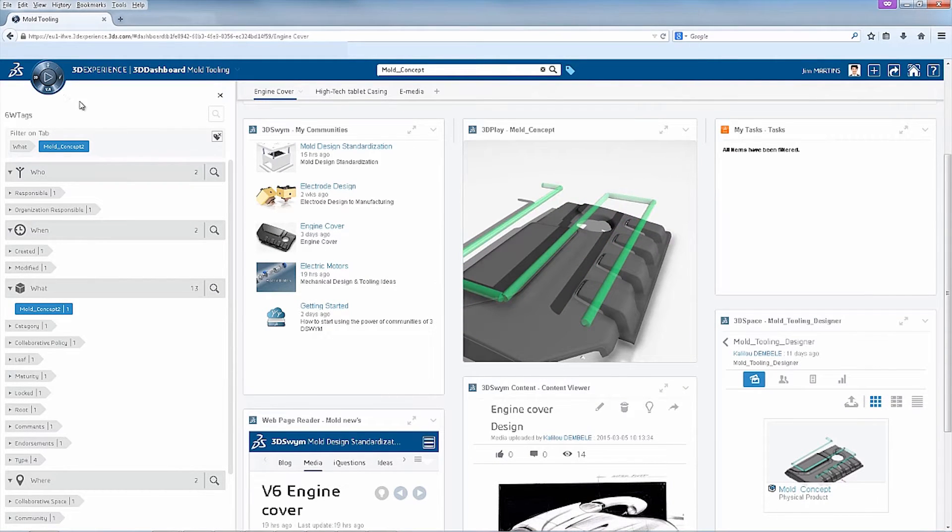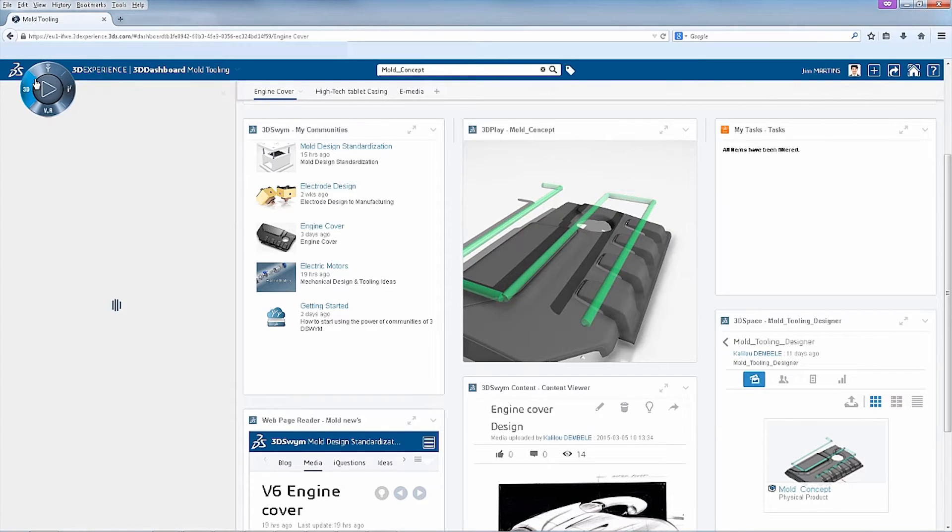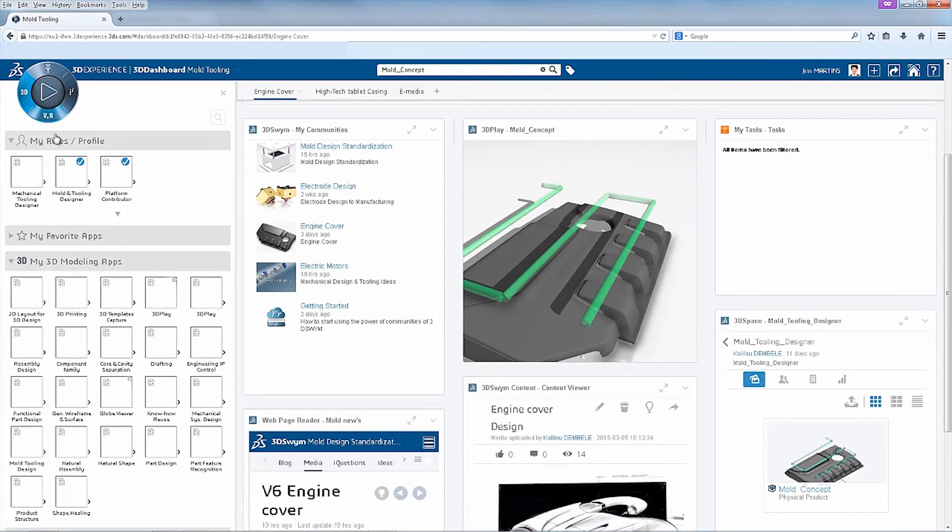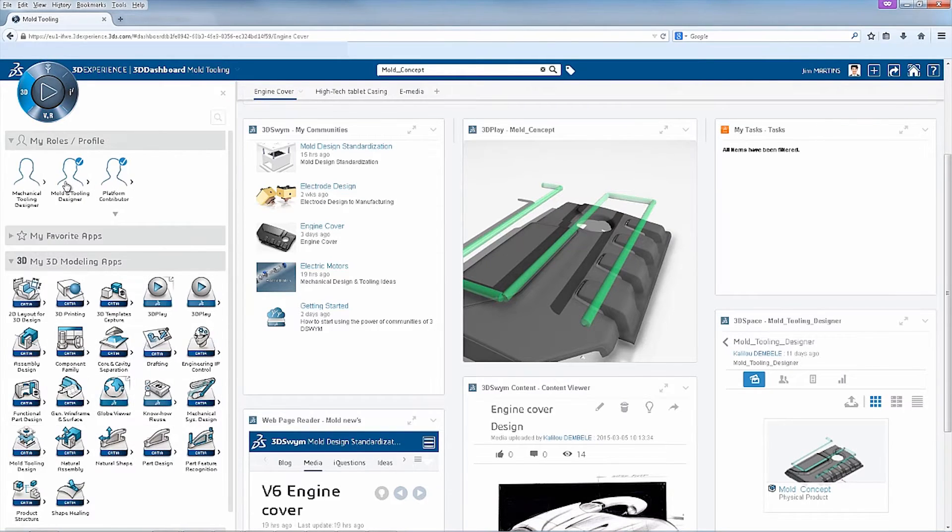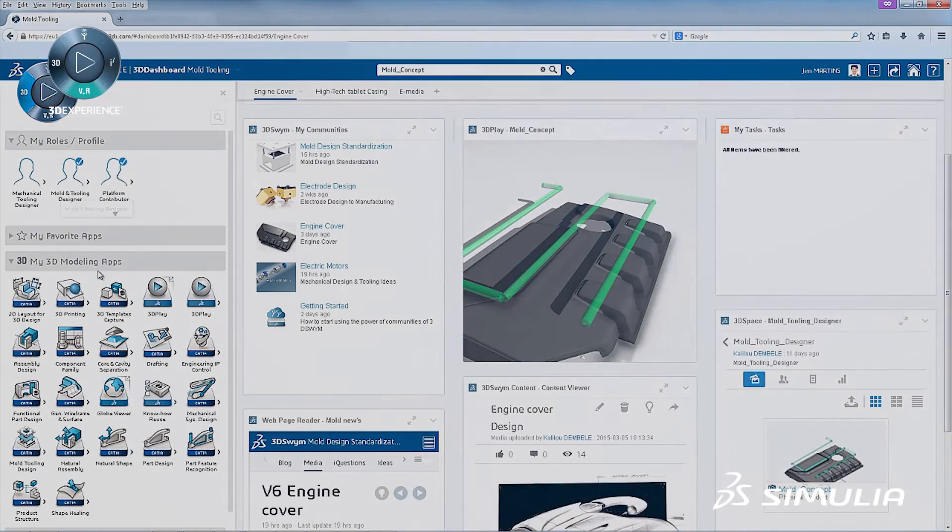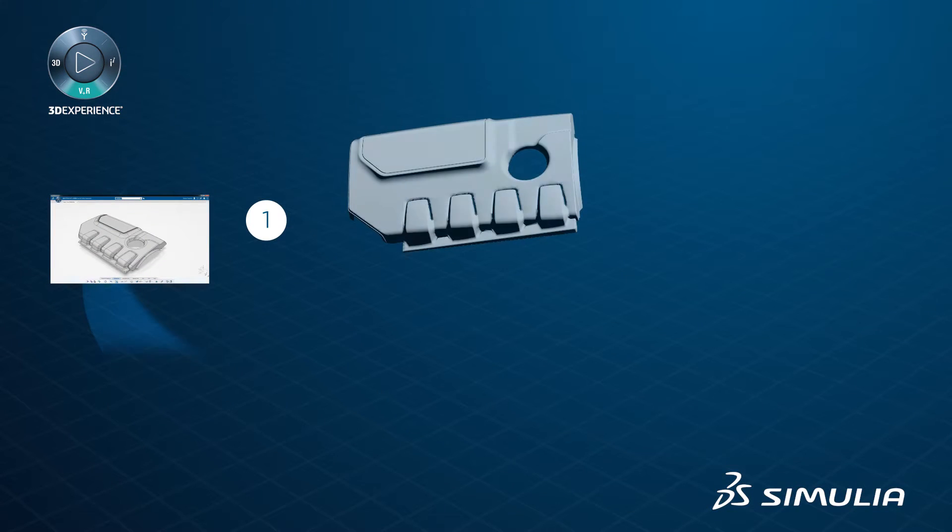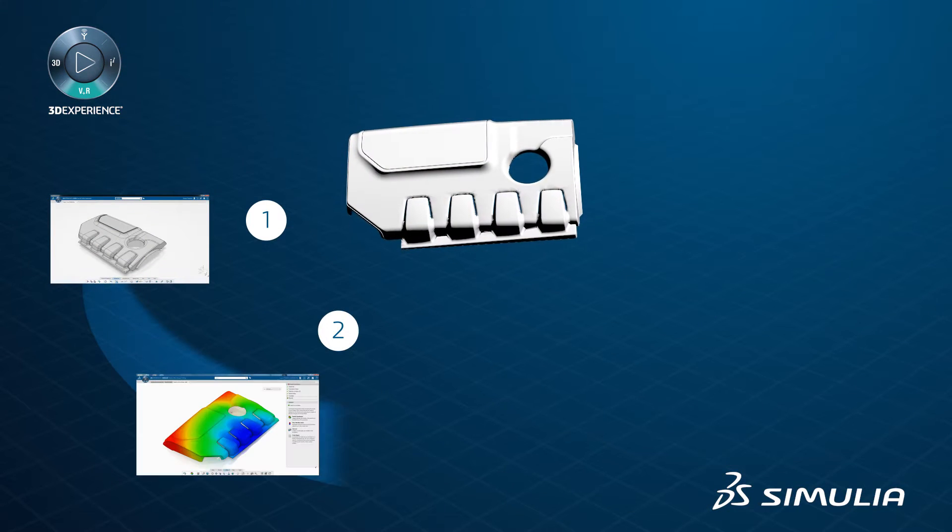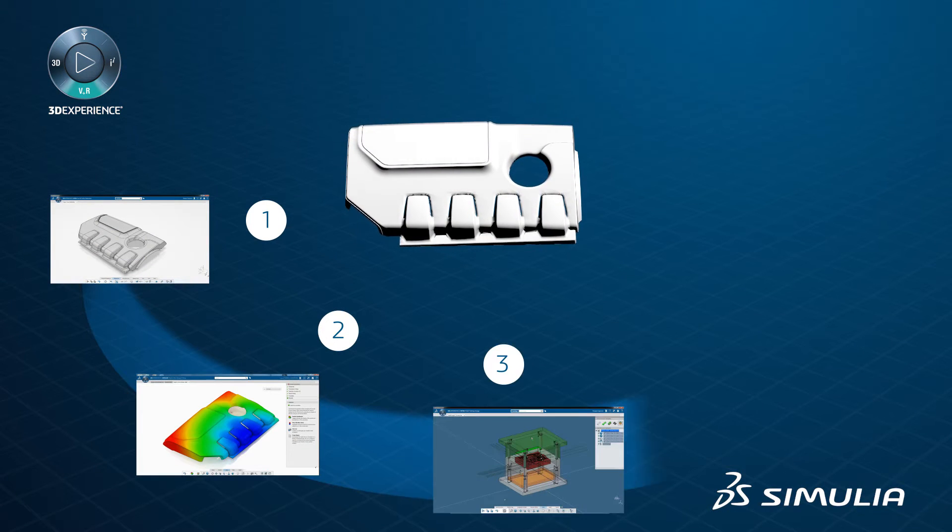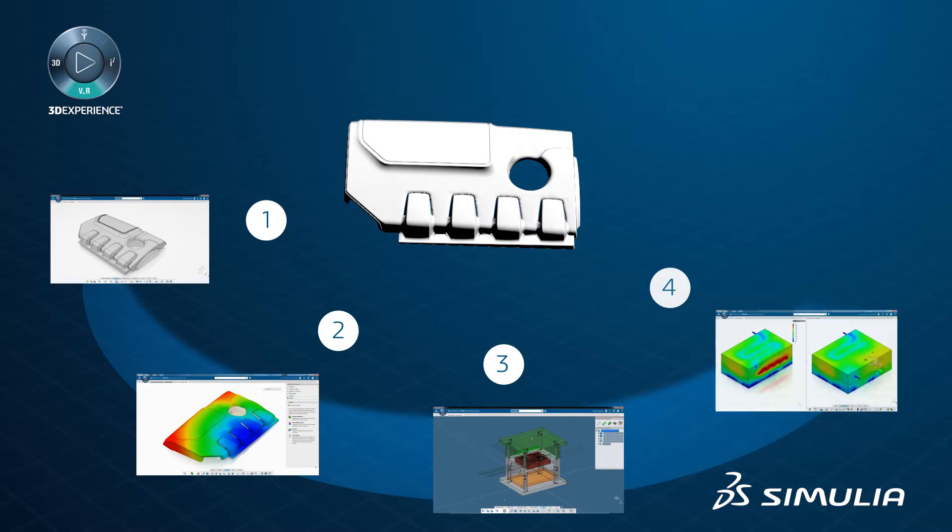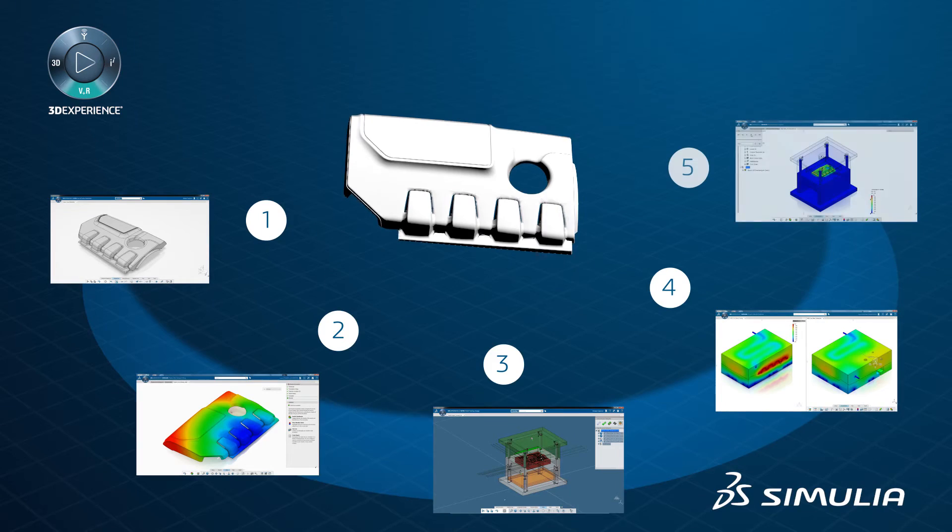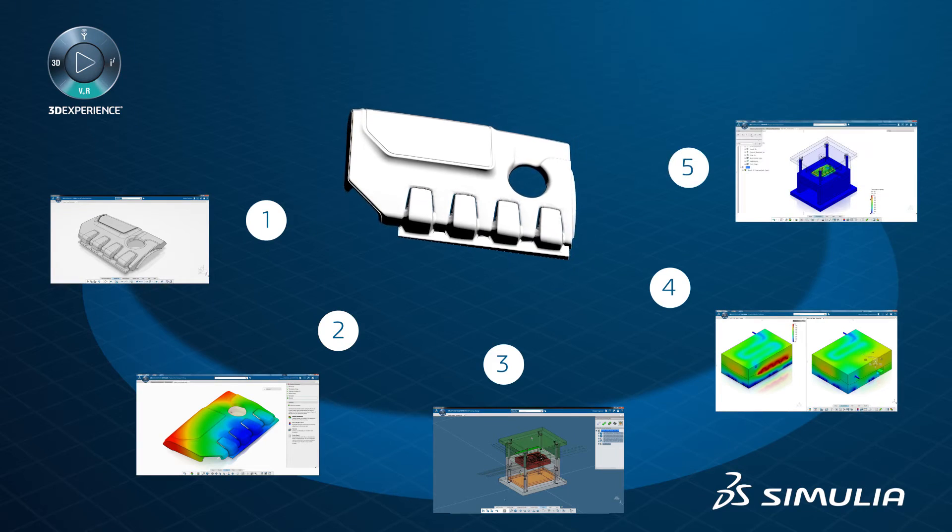Using 3DEXPERIENCE platform apps, all aspects of the injection mold process can be modeled and validated: requirements, part design, injection simulation, mold design, cooling, and stress analysis.